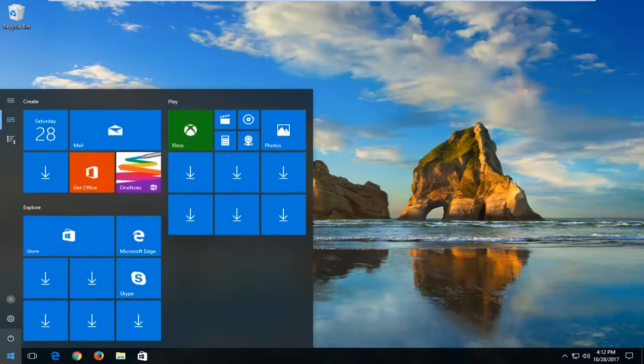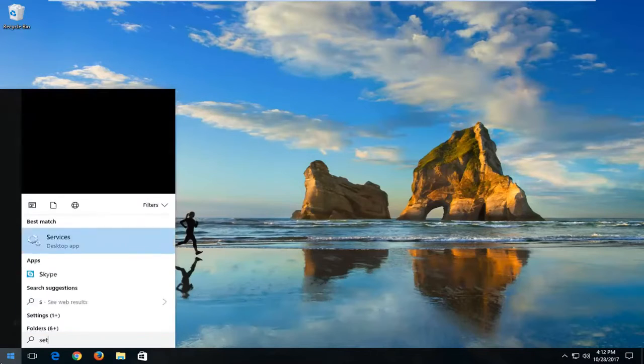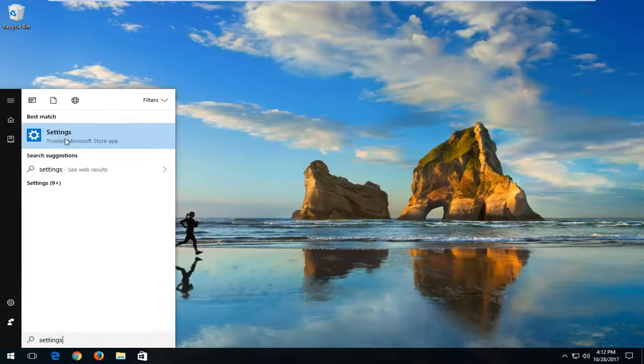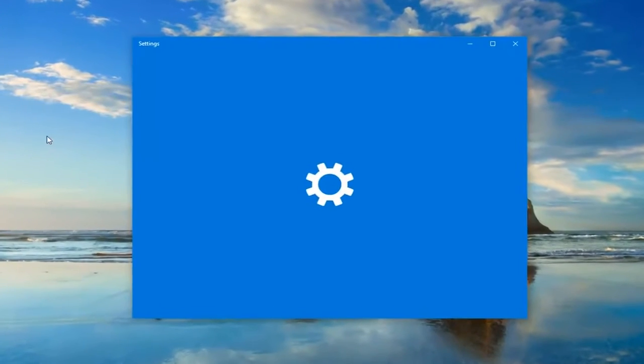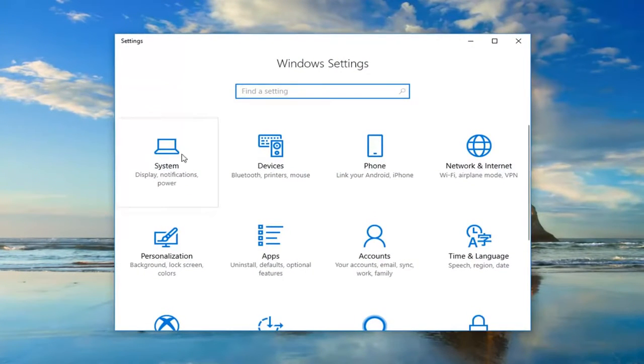We're going to start by opening up the start menu, and you want to type in Settings. Best match, it should say Settings right above Trusted Microsoft Store app. You want to left-click on that one time to open it up.